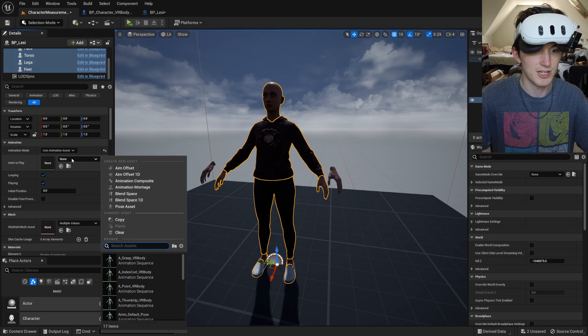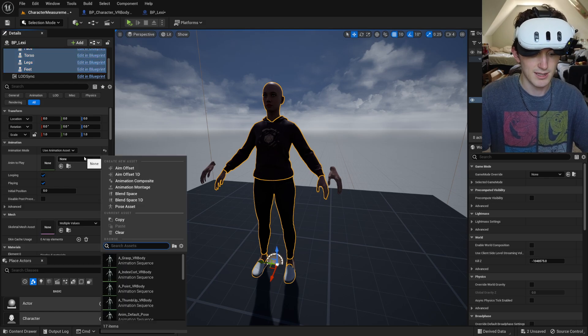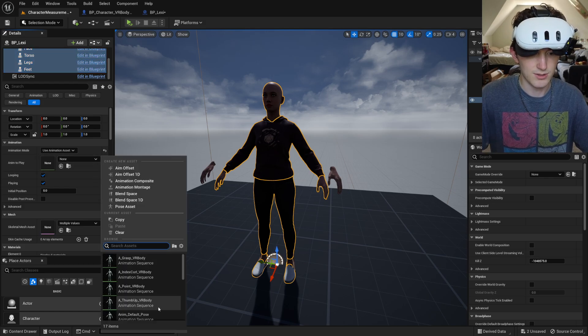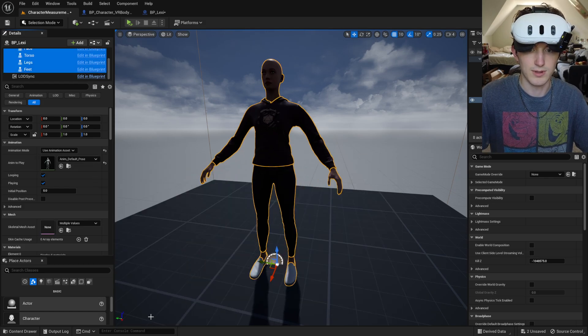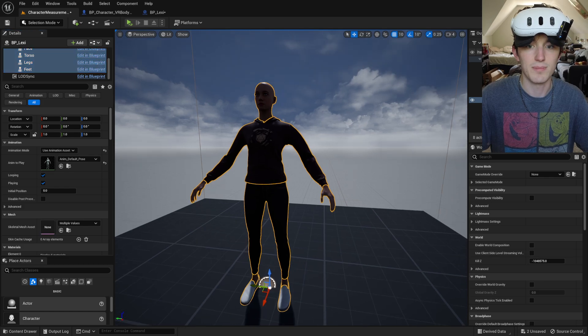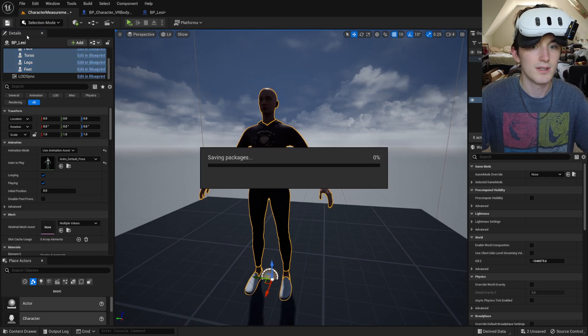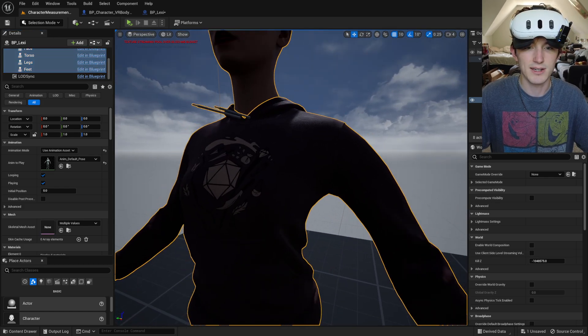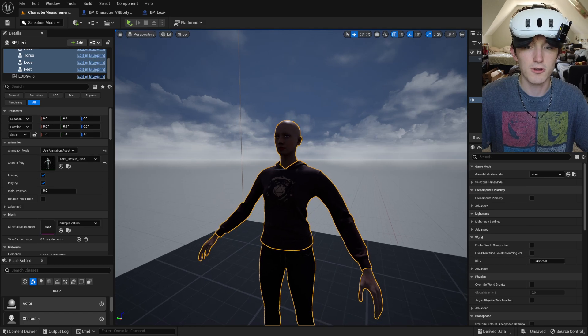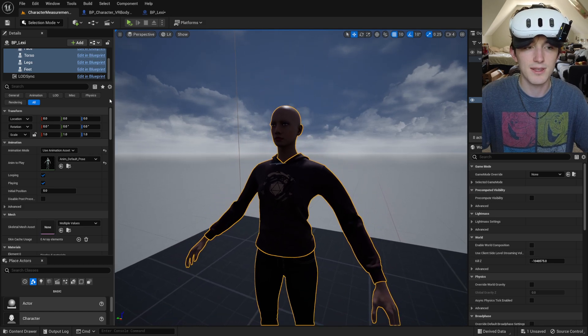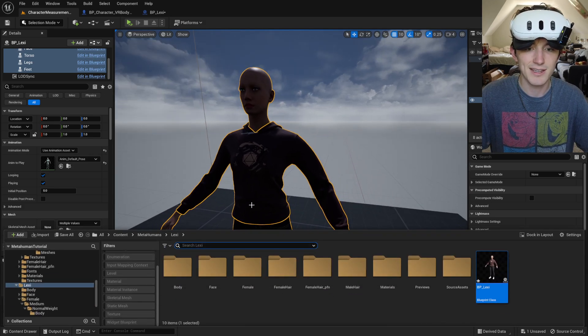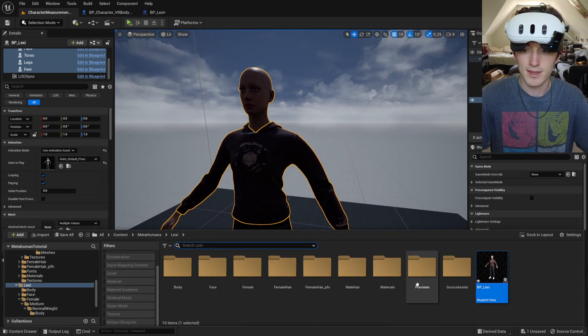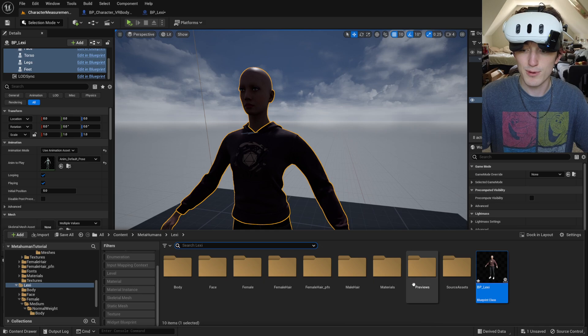Use animation asset. And we'll just do anim default pose like that. It'll kind of scale her closely to the mannequin's height and proportions.